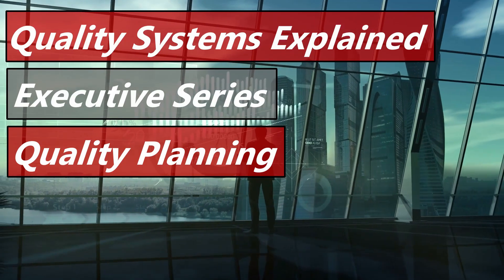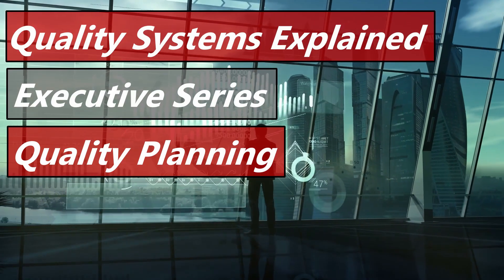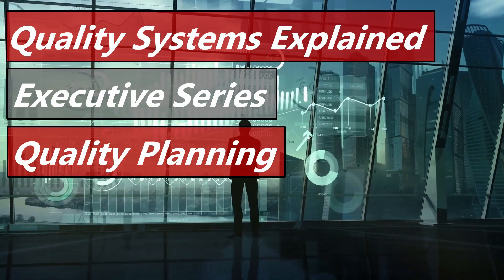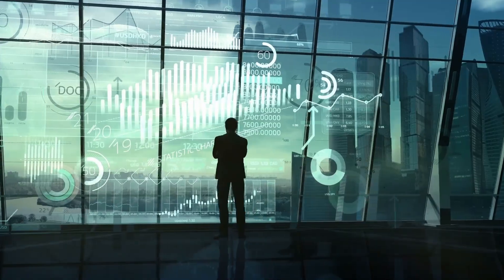Hello, this is my next executive series video. Our topic today is quality planning.